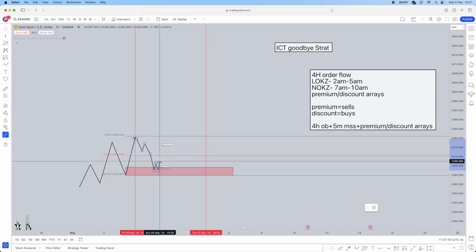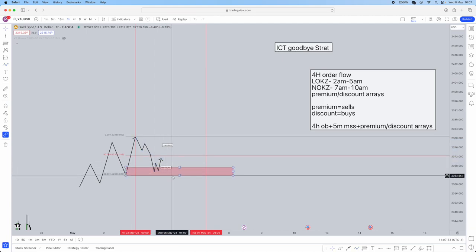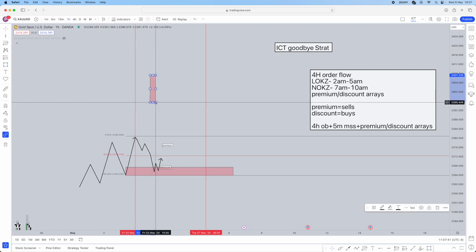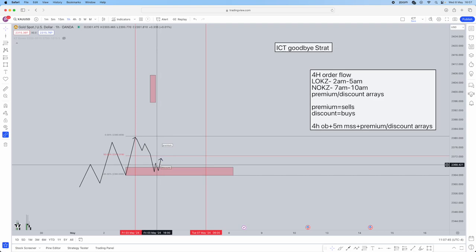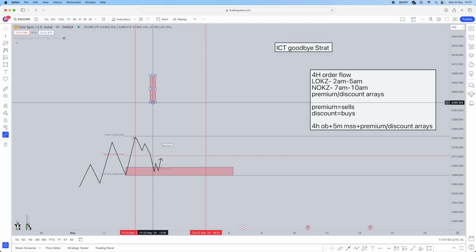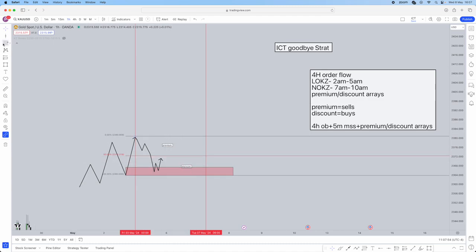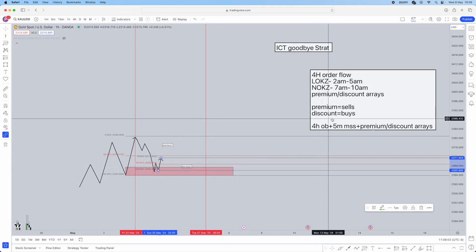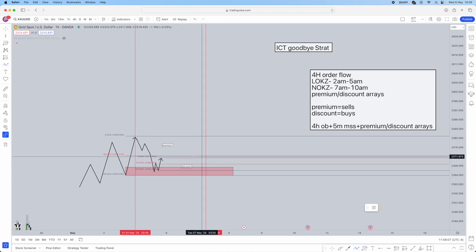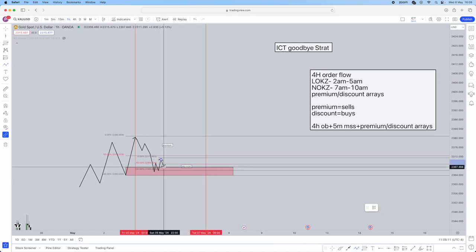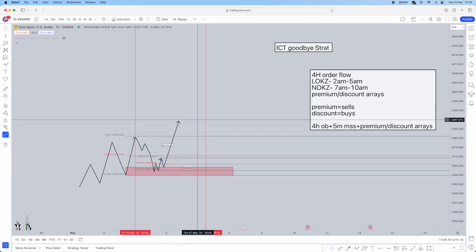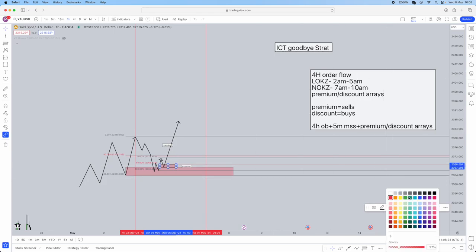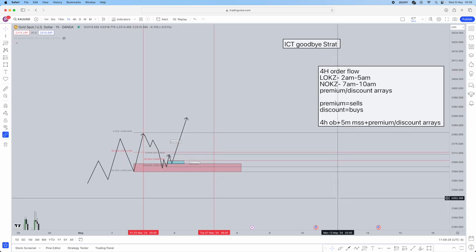Drop straight into the five-minute chart and seek a market structure shift. The market structure shift needs to come with displacement — big, energetic five-minute candles bulldozing through the high and creating a new trend. Once you get that displacement, use your Fibonacci on the five-minute from the low to the high and look for price under the 50% discount level. Nine times out of ten, you'll find an FVG or order block there — that's your execution zone.